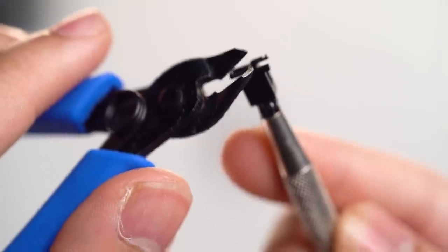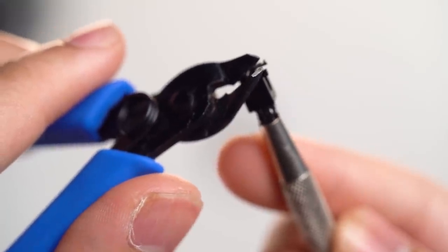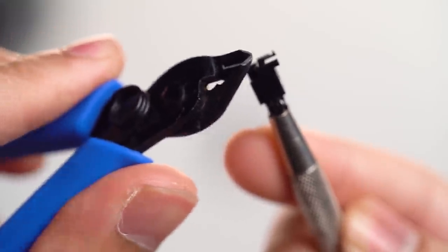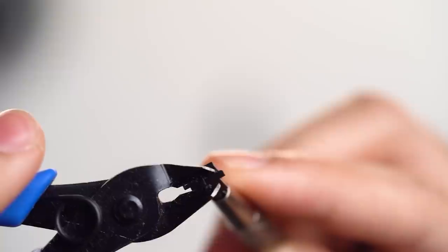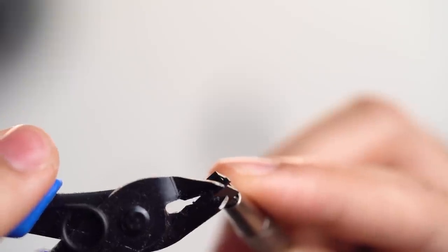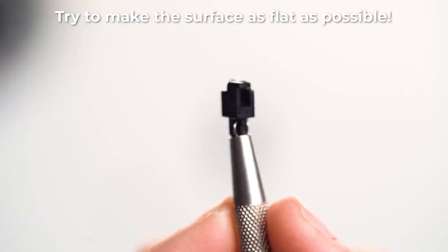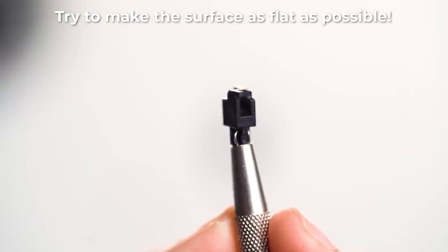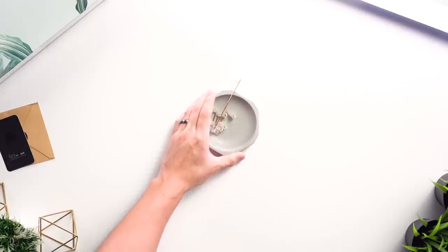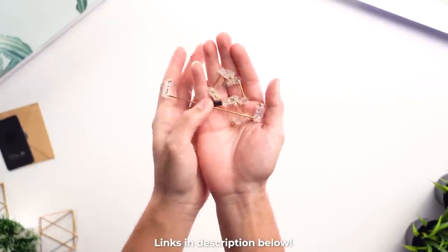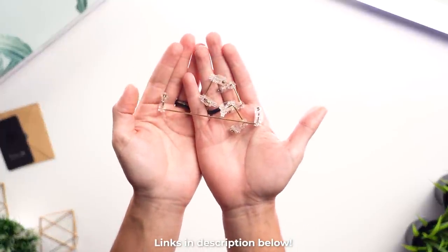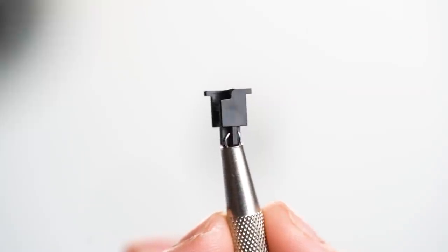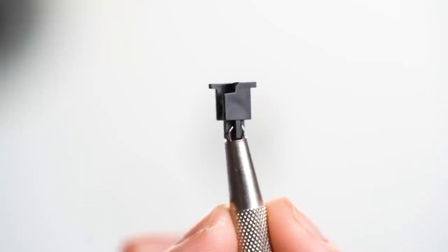So the first thing we have to do is snip off the two extra plastic bits on the bottom so that the surface becomes completely flat. I'm using plastic clippers which makes this a lot easier, but you can also use scissors if you want. I highly recommend you do this if you plan on using the included stabilizers, but if not, you can also just get some Durock V2 stabs which I also highly recommend.